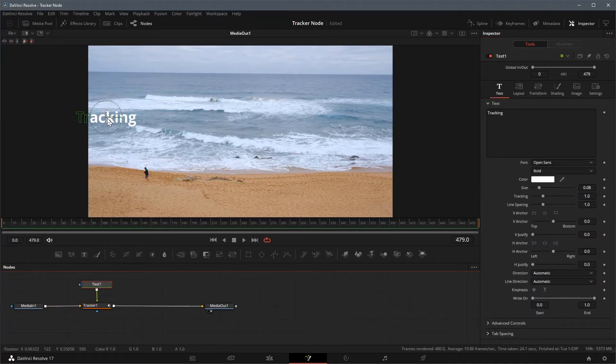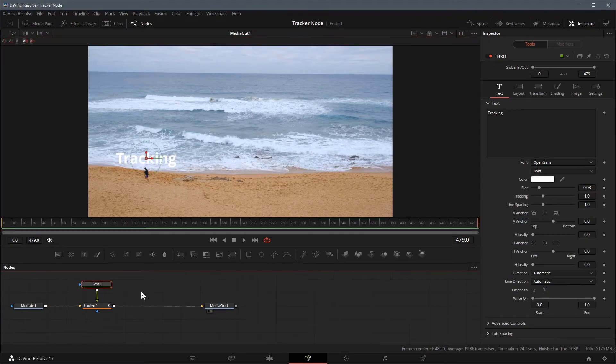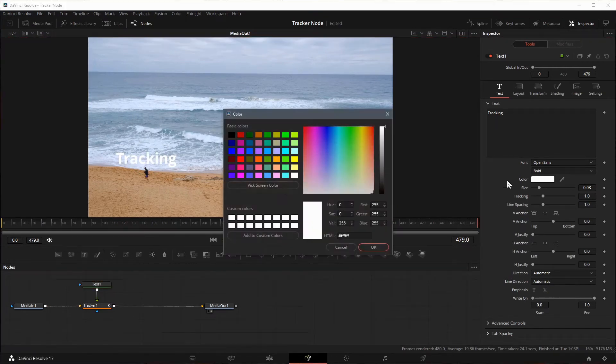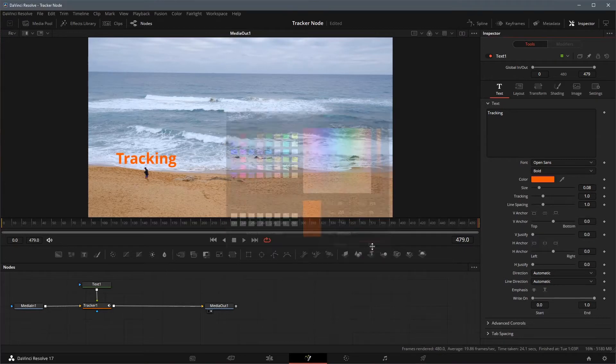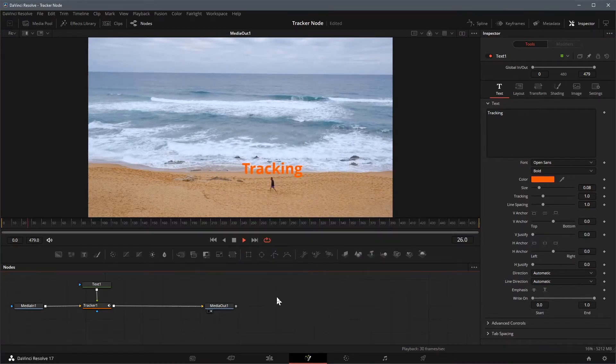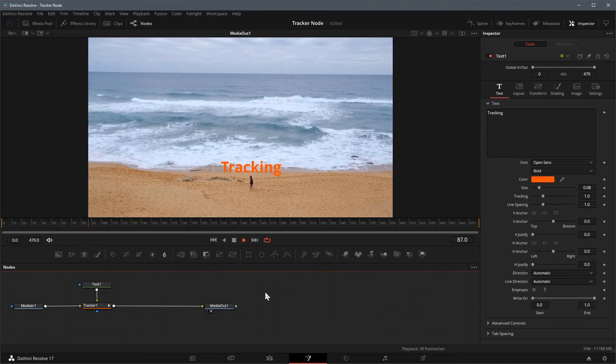Select the text node, in the viewer, move the text title above the man. You can also change the color and size of the text, or any other attributes as you like. Play the clip, and the text title matches the move as the man walking on the beach.